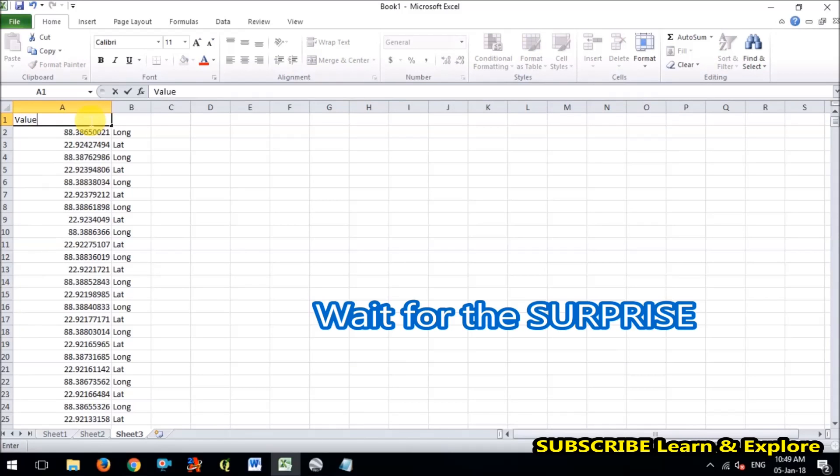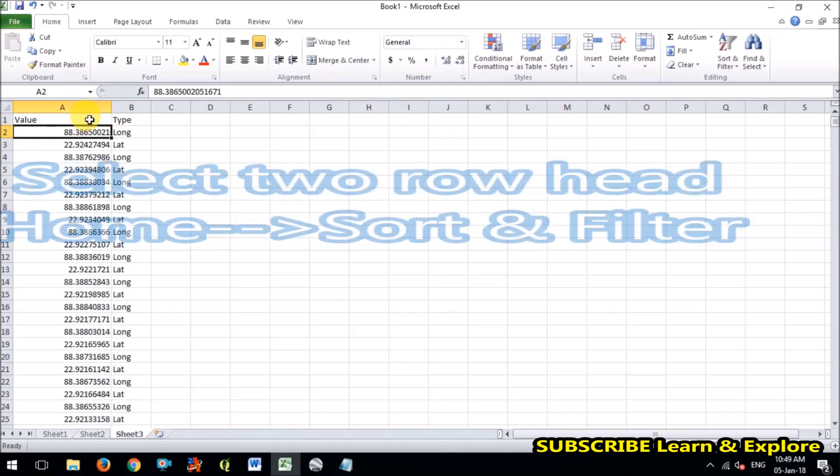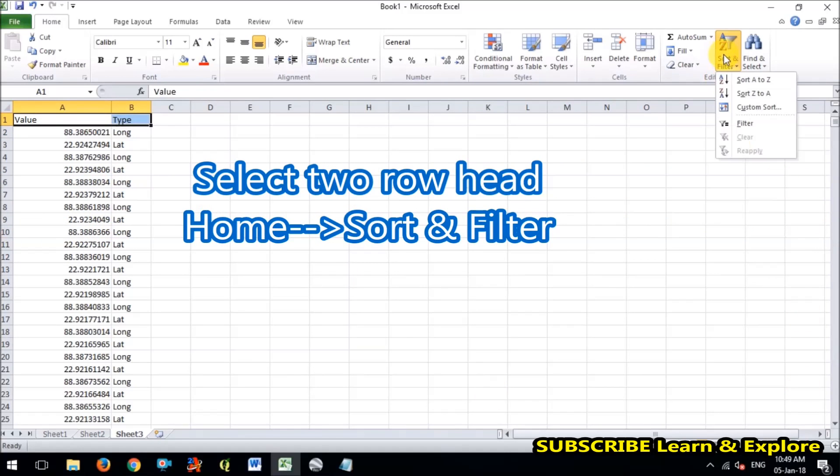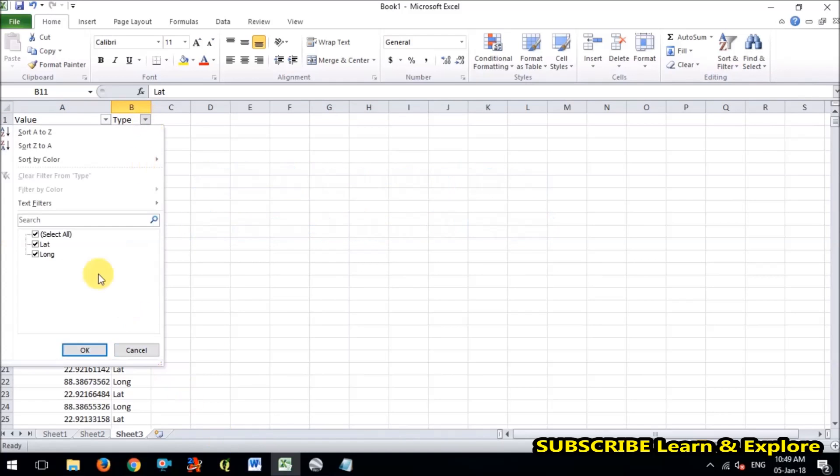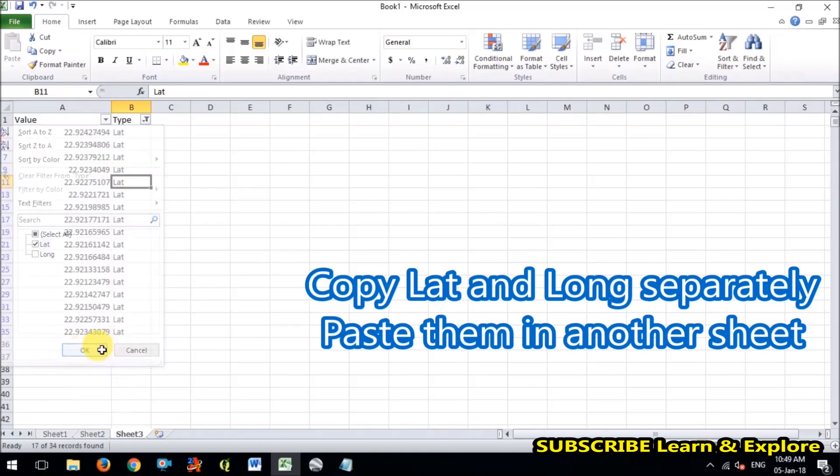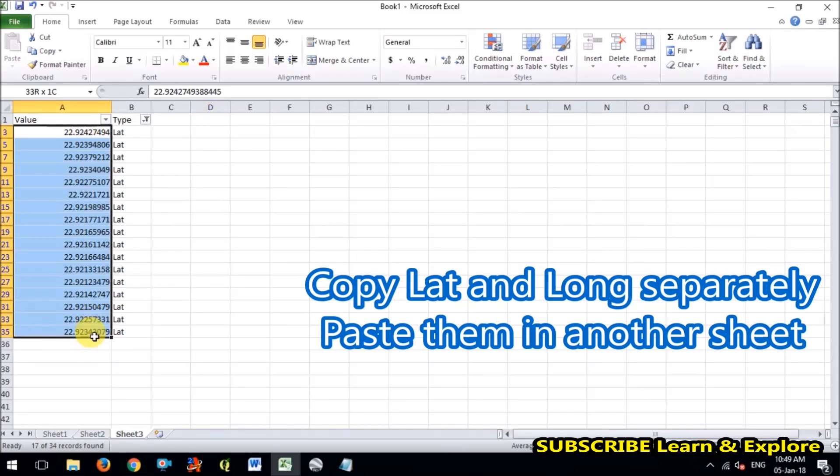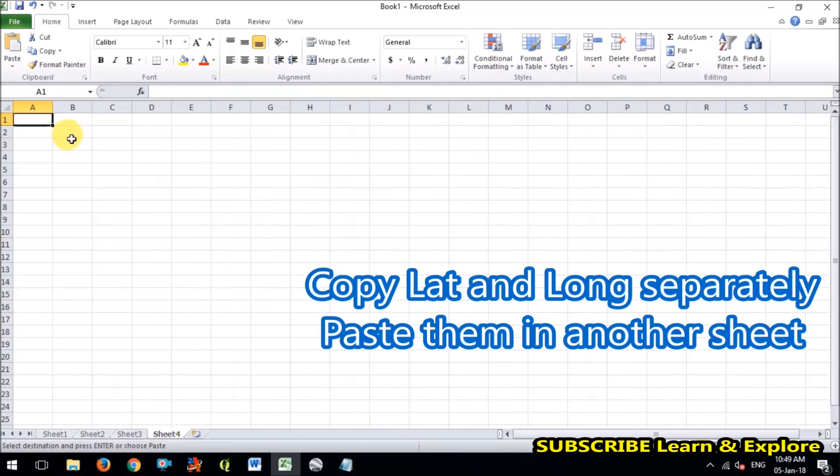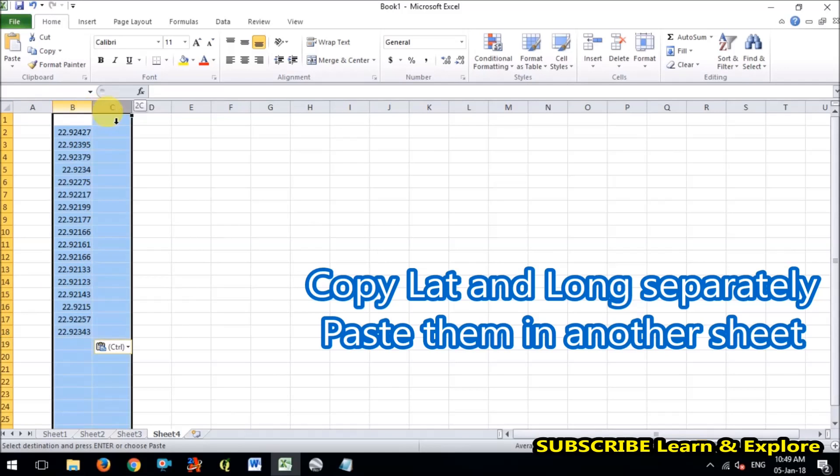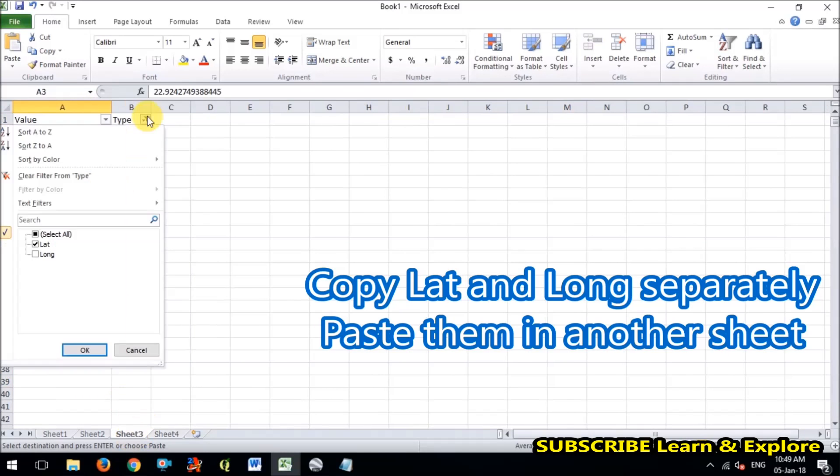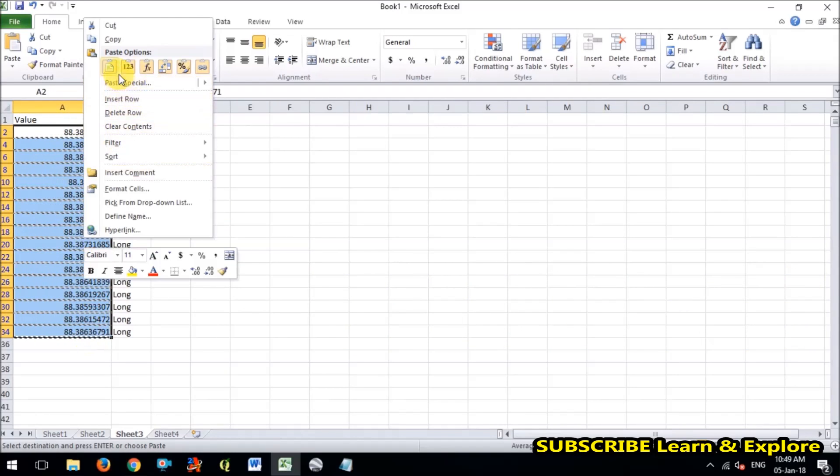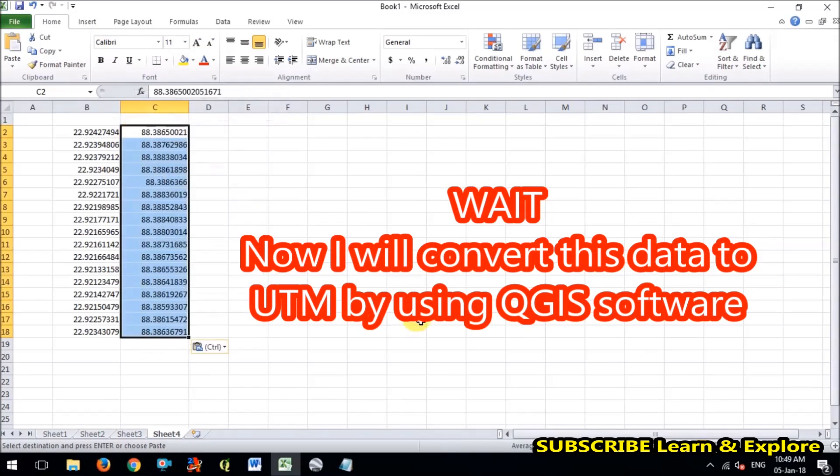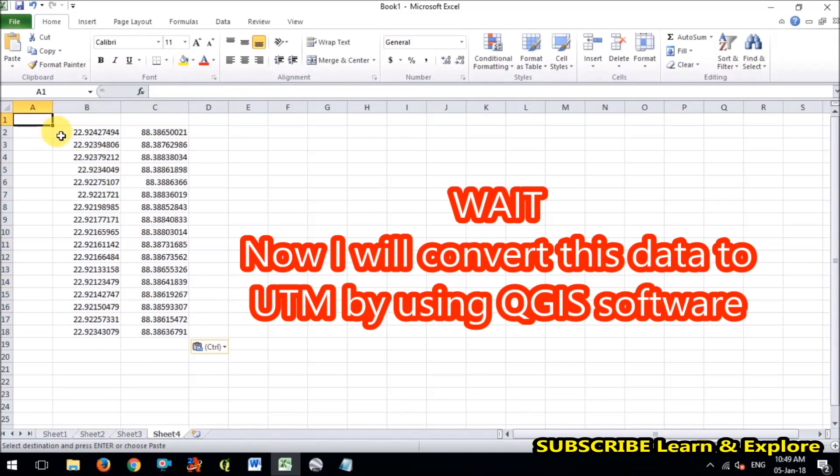So now I will filter this data value type. So you can filter this data like this. So I'm first selecting the latitudes, I'm selecting only latitudes and copying this latitude to, I'm opening another sheet. I'm pasting this data here, just latitude comes. And now I will select only longitude and paste it like this.